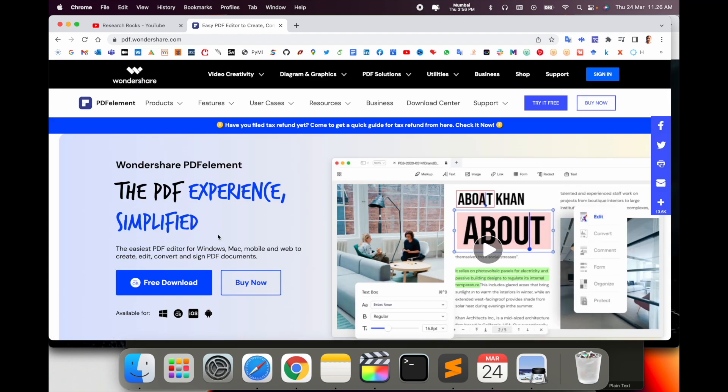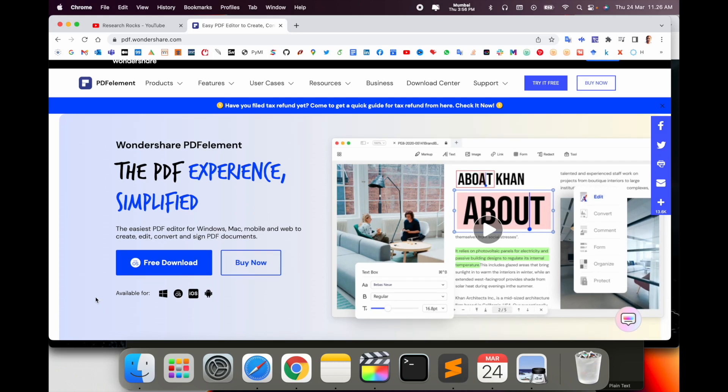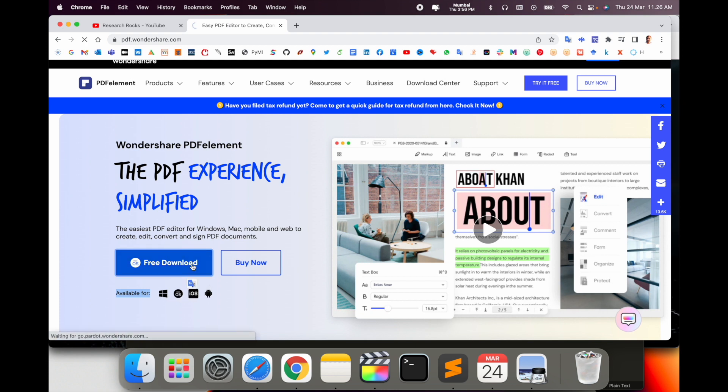If you are doing any related work on PDF, this is one of the best platforms to do anything with PDF files. The software is available for Windows, Mac, iOS application, and Android application. Simply download it for free here.